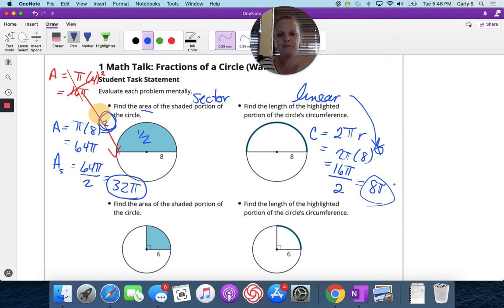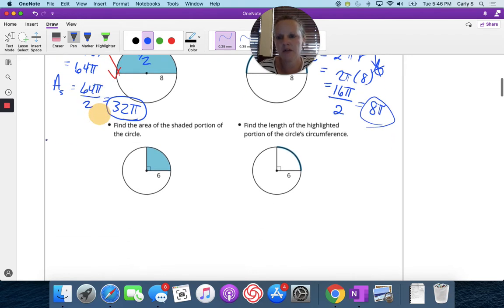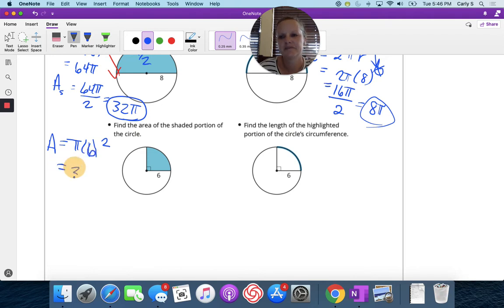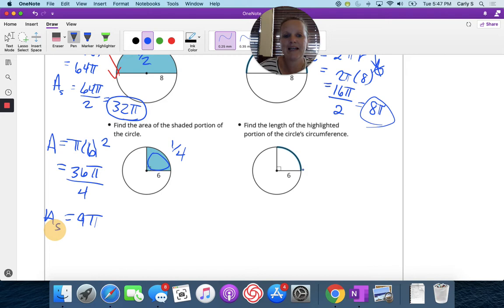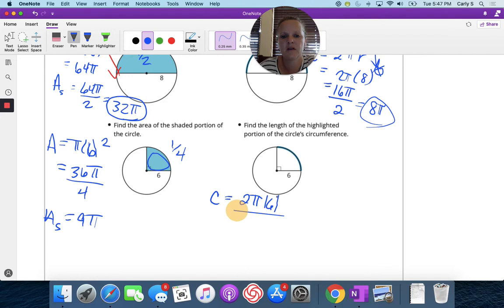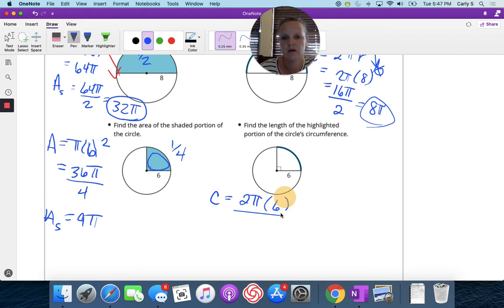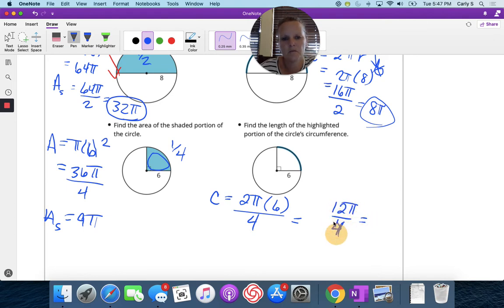For the next problem, find the area of the shaded portion. The area of the whole circle is pi r squared, which is 36 pi, but this is just a fourth of the circle. Dividing by 4 gives 9 pi for the area of the sector. The length of the highlighted arc is a fourth of the circumference: 2 pi r times one-fourth gives 12 pi over 4, which is 3 pi.